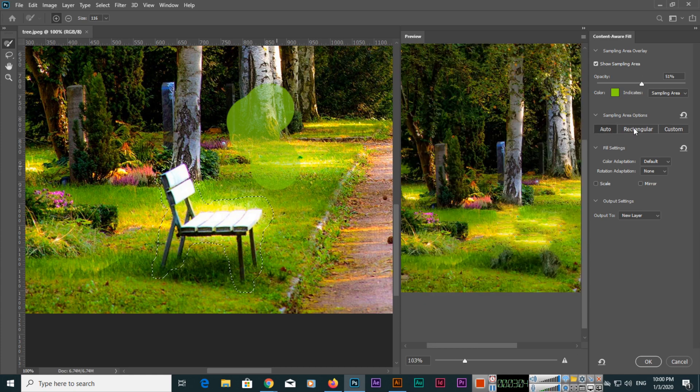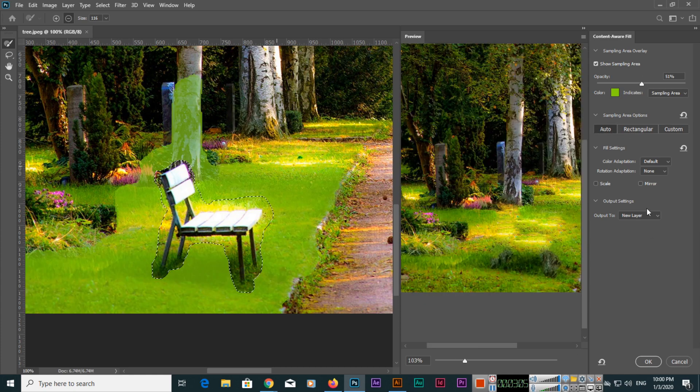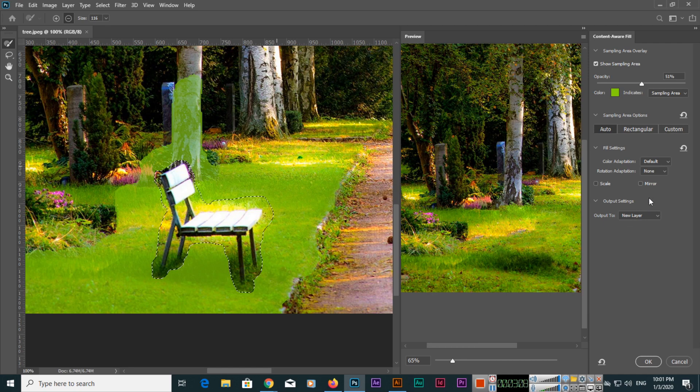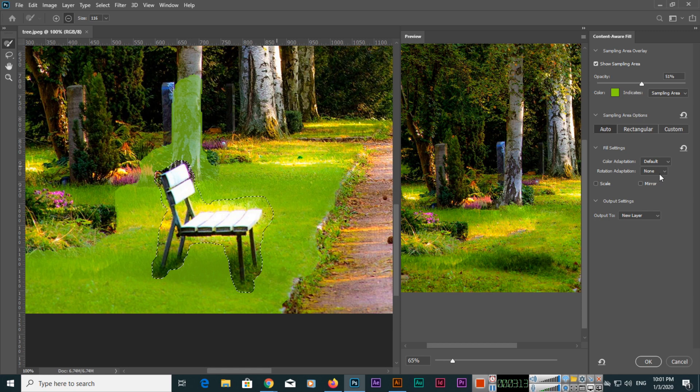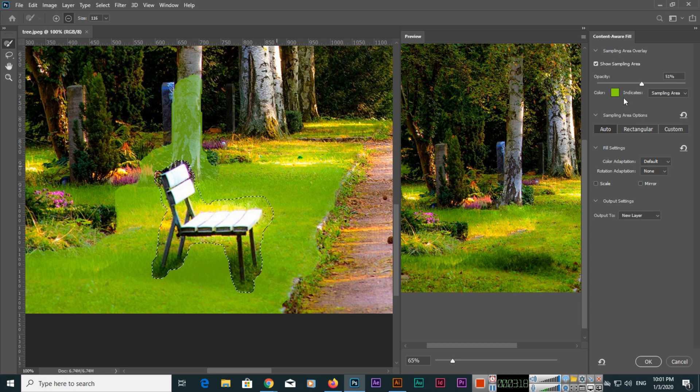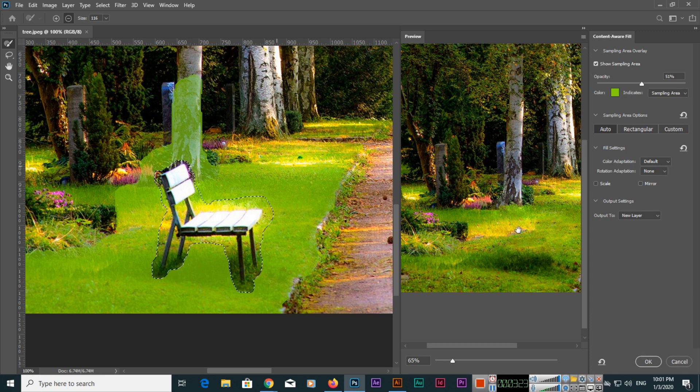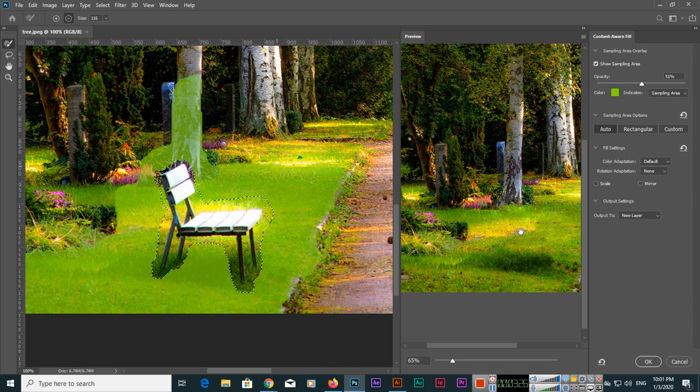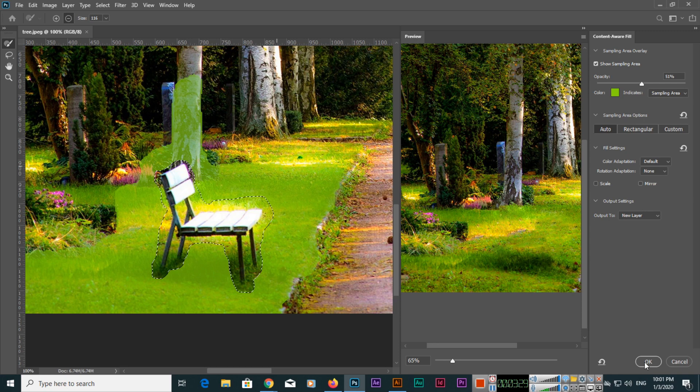We will use Auto. And you can see settings like Color Adaptation you can change, and Rotation Adaptation also you can change, but I will not change this one. Opacity is at 51 percent and I can see the changes are well done. You can see here, so easily you can understand.